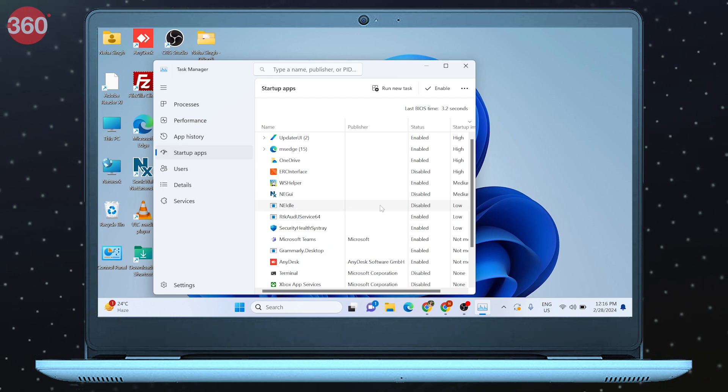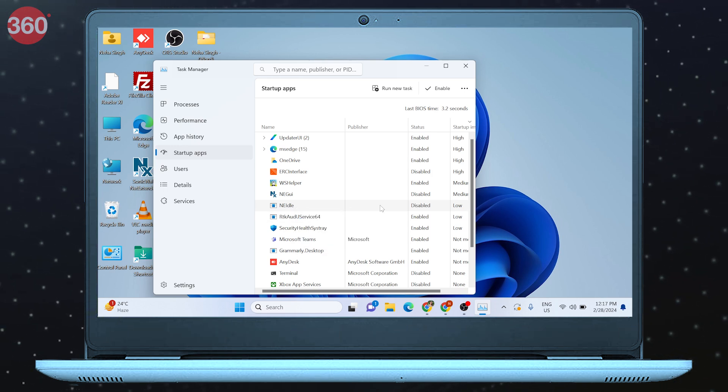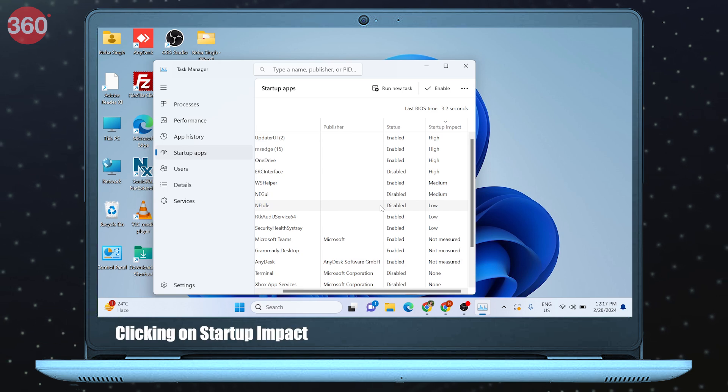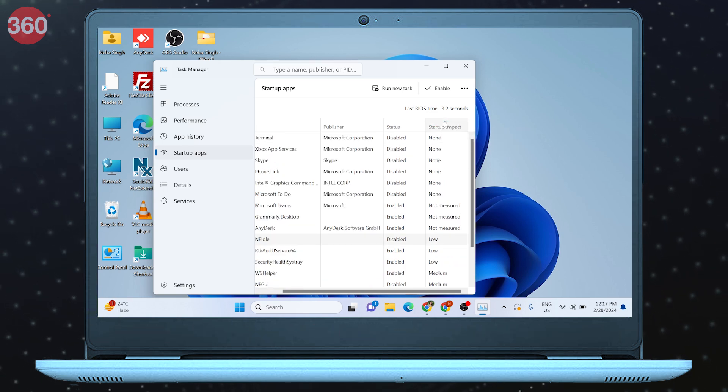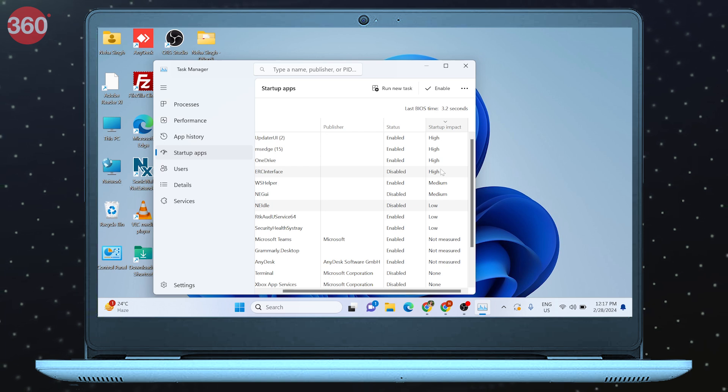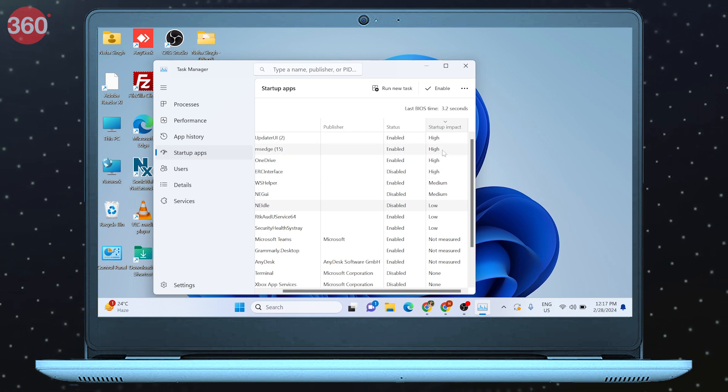You can also check which programs to choose by clicking on Startup Impact. Programs whose startup impact is high and are non-essential are the ones you need to disable.